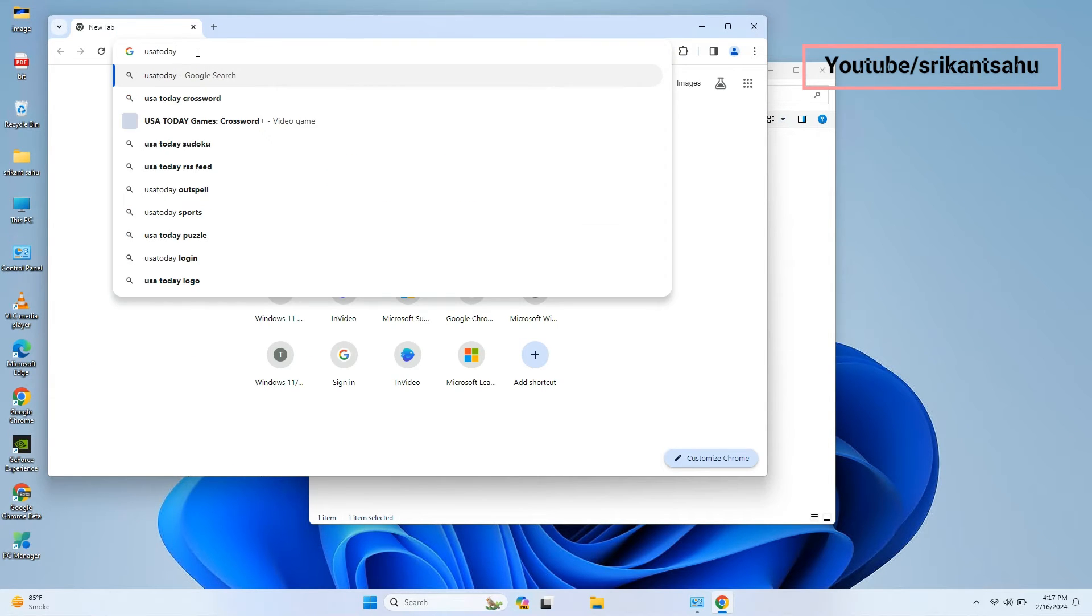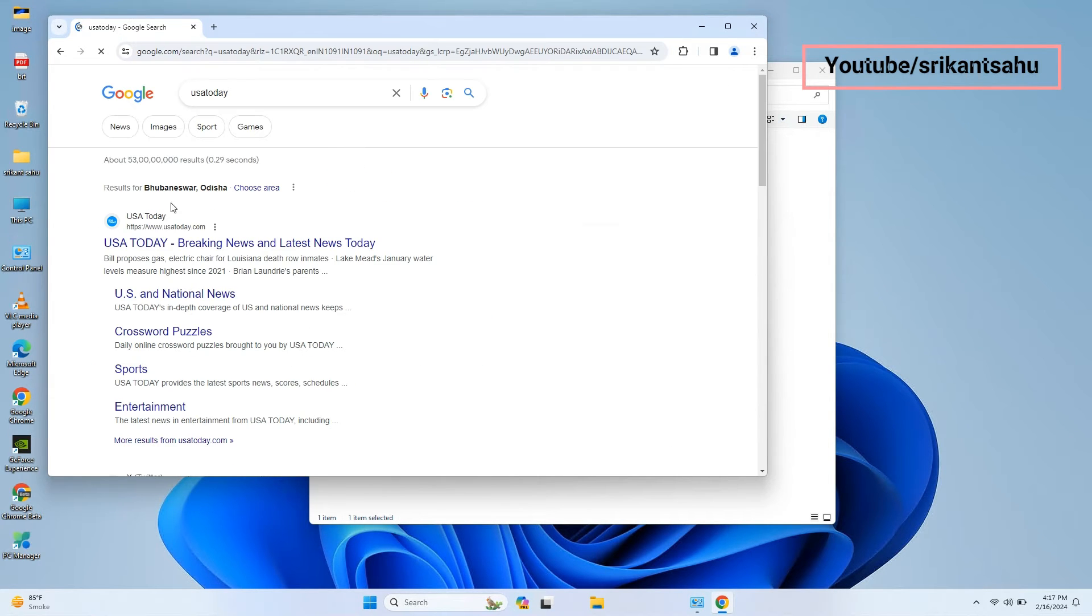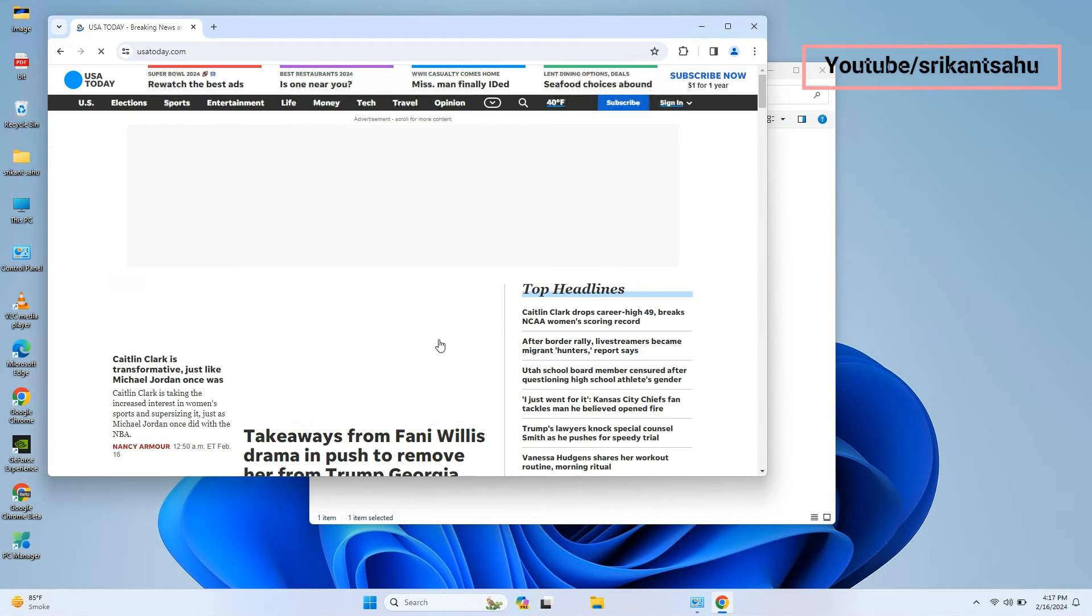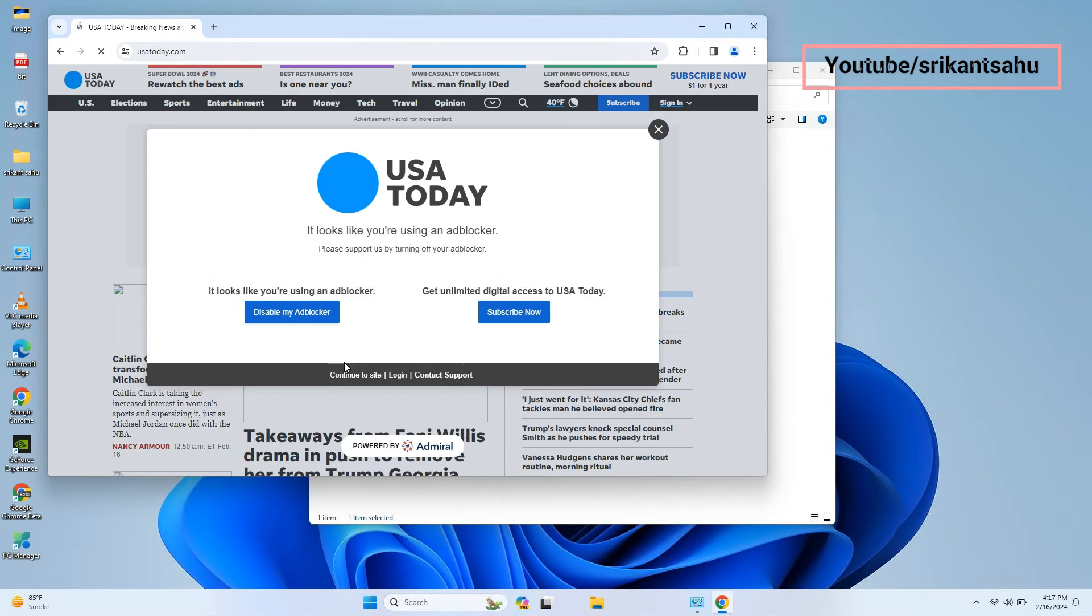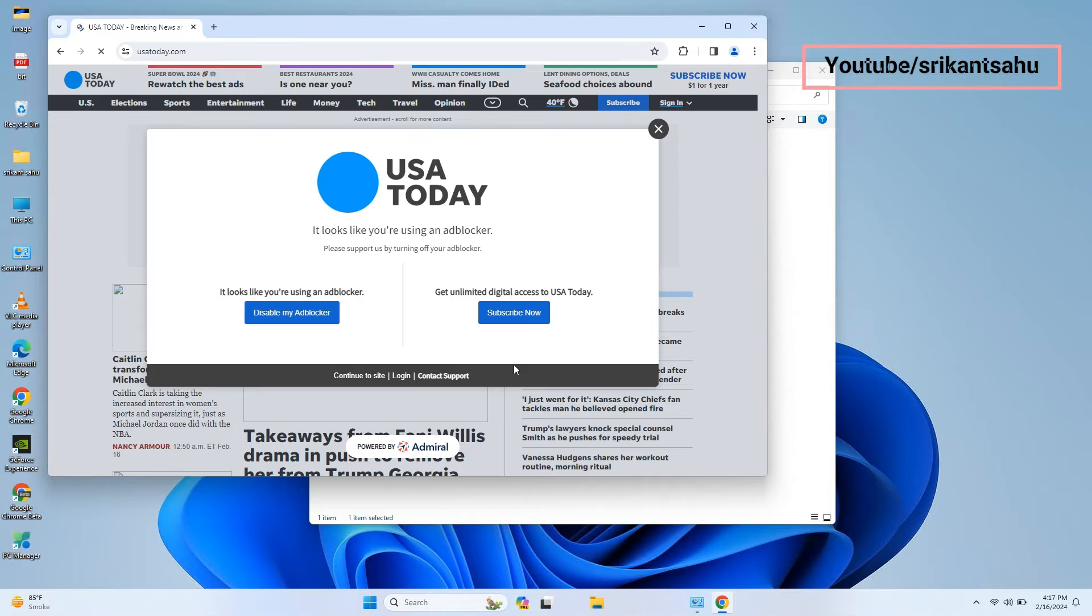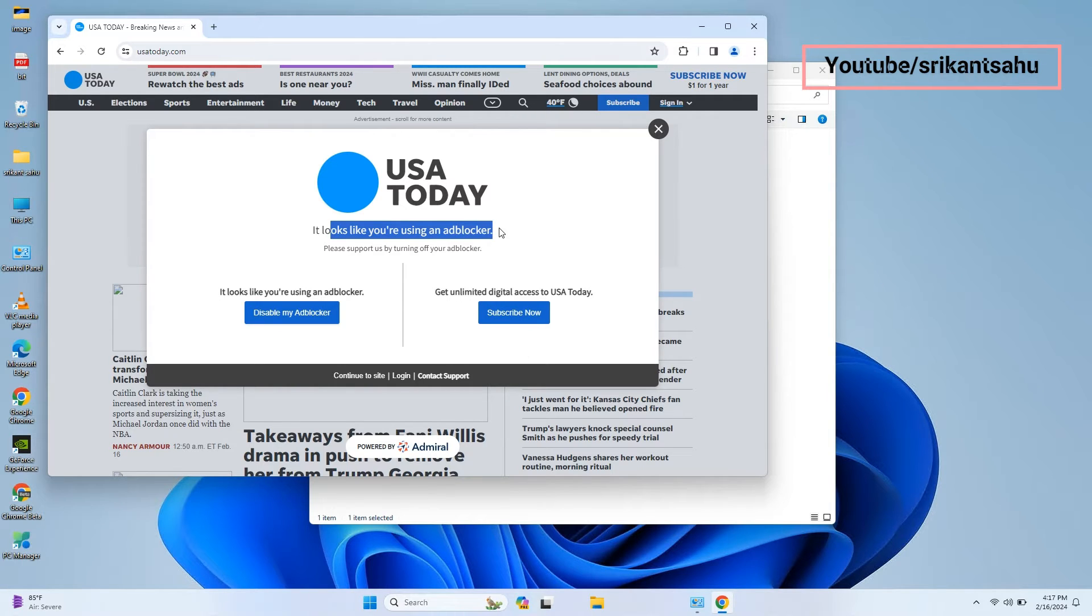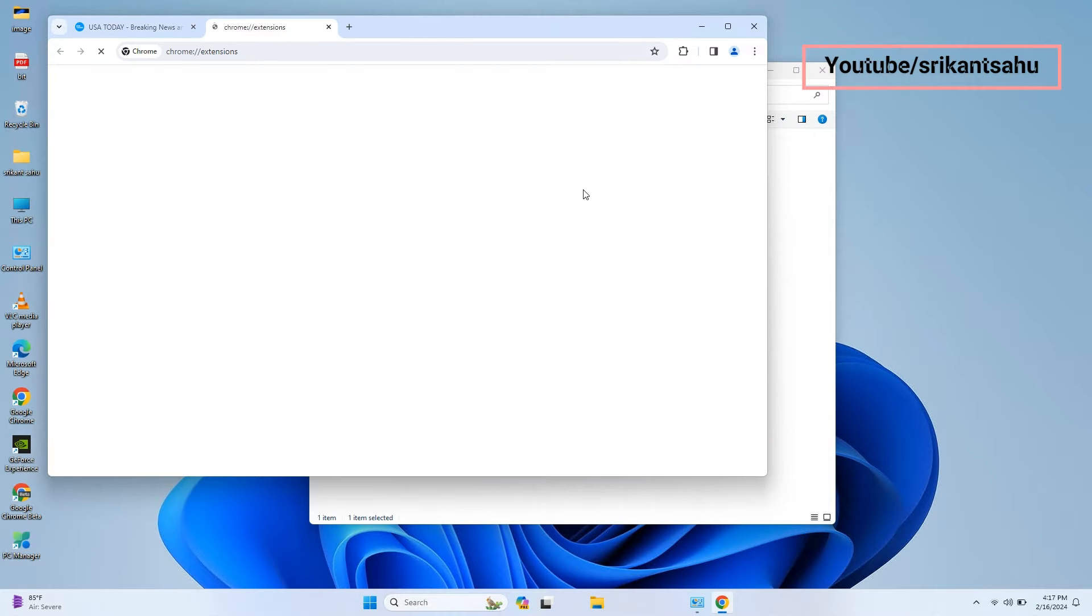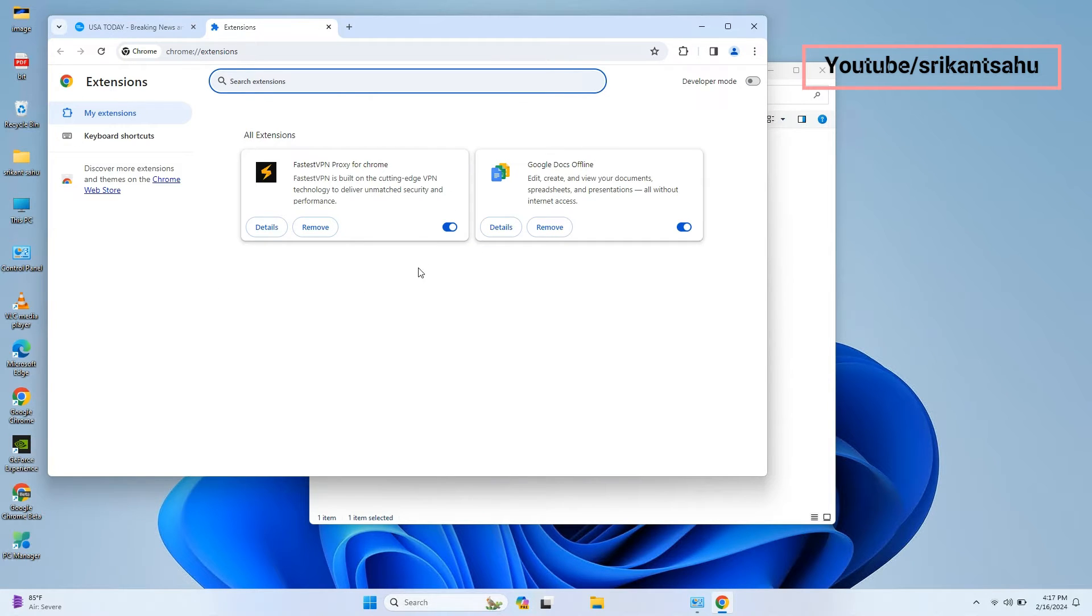Now visit any website to check whether ads are blocked or not. Here you can see the site detects I am using an adblocker, but I'm not using any. My computer is using AdGuard DNS to block ads and other unwanted content.